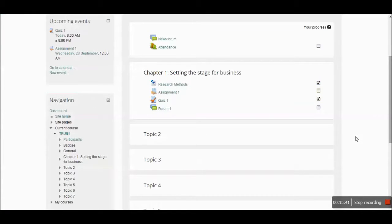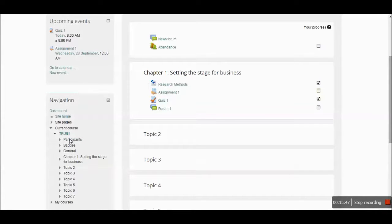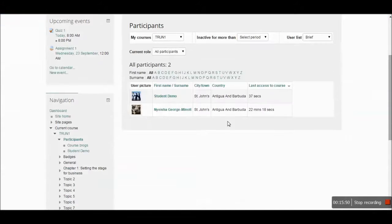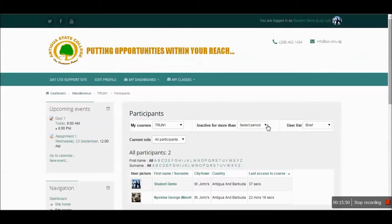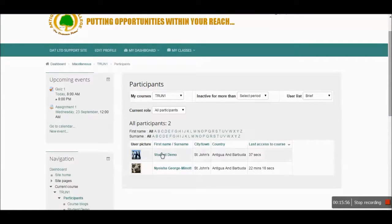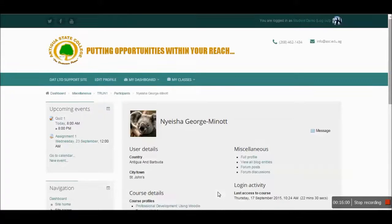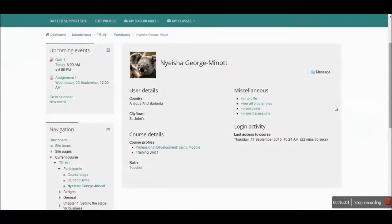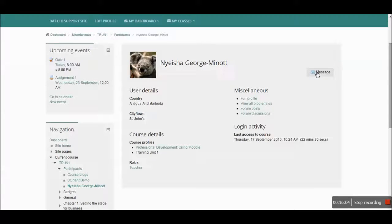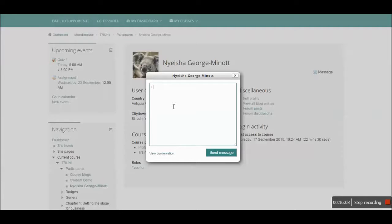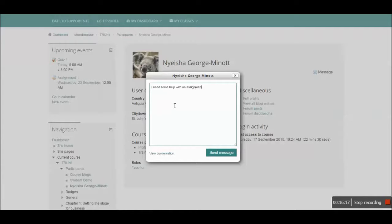If you want to see the other students participating in the course with you, there is the participants button. That allows you to see all the other participants in the course. It even shows you when the last time they accessed the course as well. Students are actually free to message individuals by clicking on the name and clicking on the message tag and send the message to the individual or even the instructor as well. And you would send that message off.